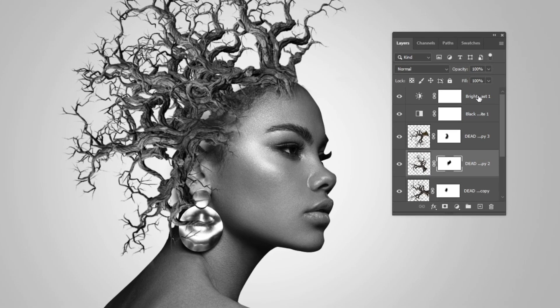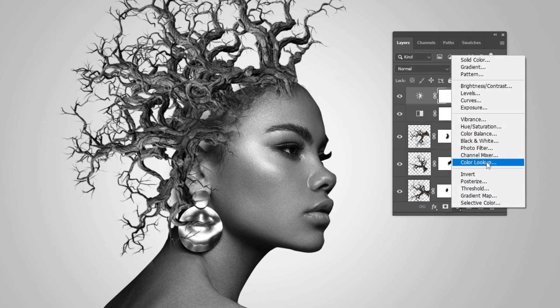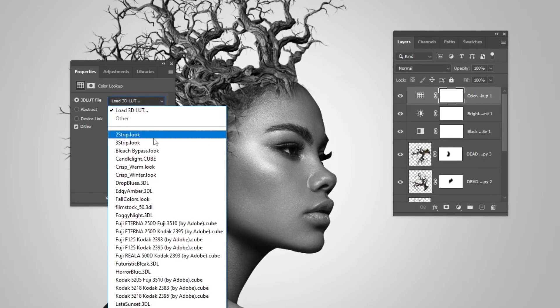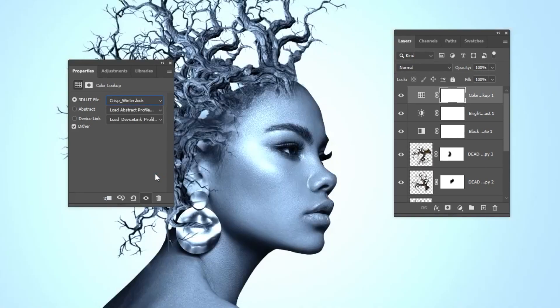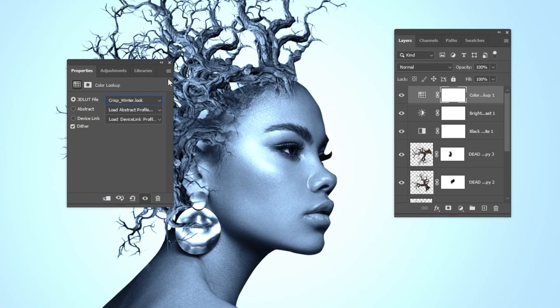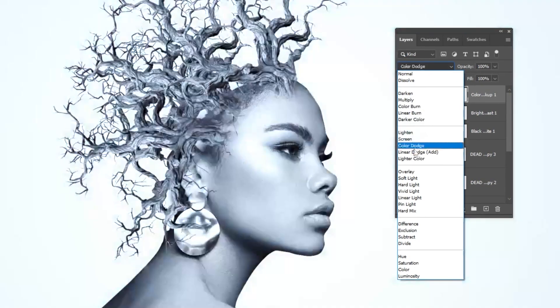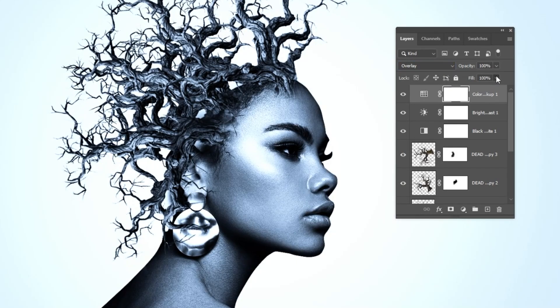Final step: go to Adjustment Layer and choose Color Lookup. Choose Crisp Winter Look. Change the blending mode to Overlay and reduce the fill.